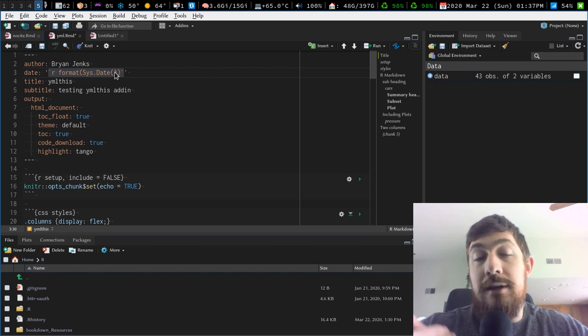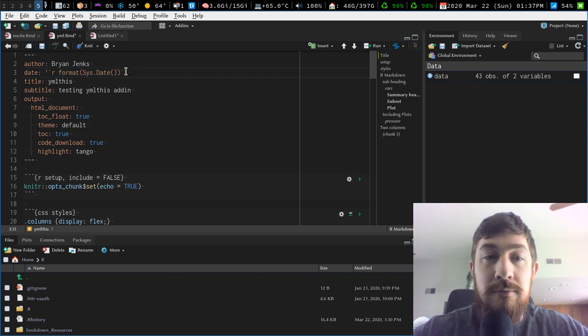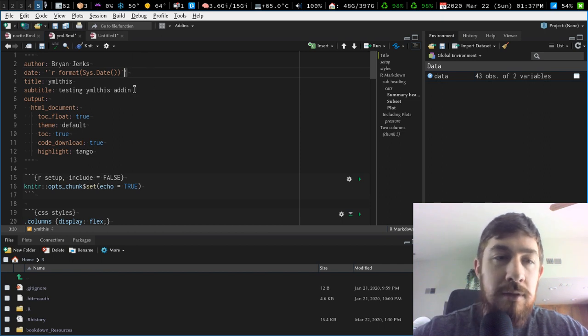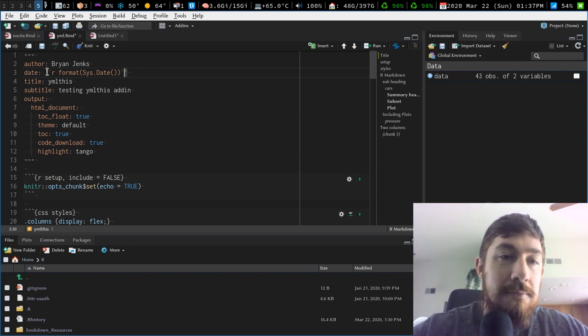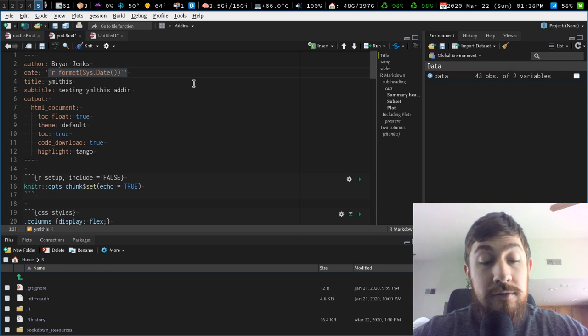But because it's YAML, you also need to encapsulate it with quotes, single or double. I don't think it matters.